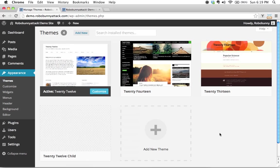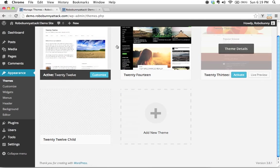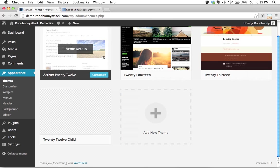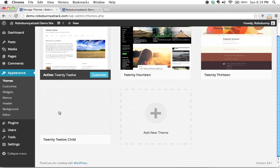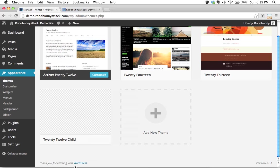We're going to see this other box right here. It looks different than the others because it doesn't have a screenshot, but that's okay. I'm going to talk later about how we can create that screenshot. We see here it says 2012 Child, which was what we called it. Let's click on Theme Details and see what's written here.